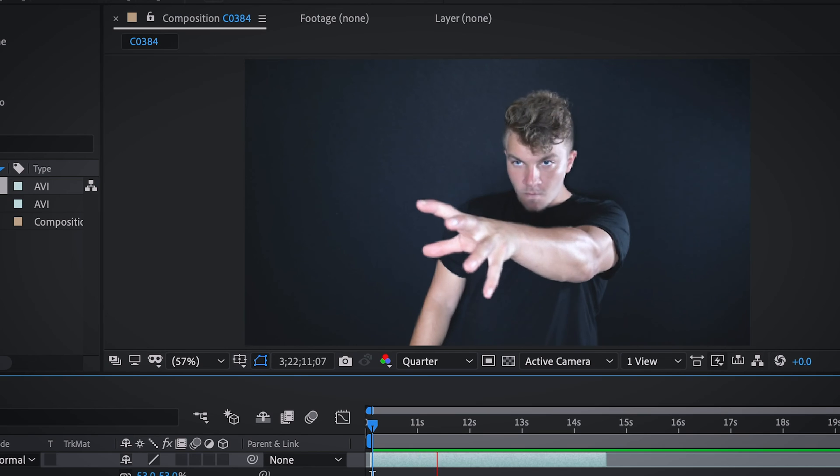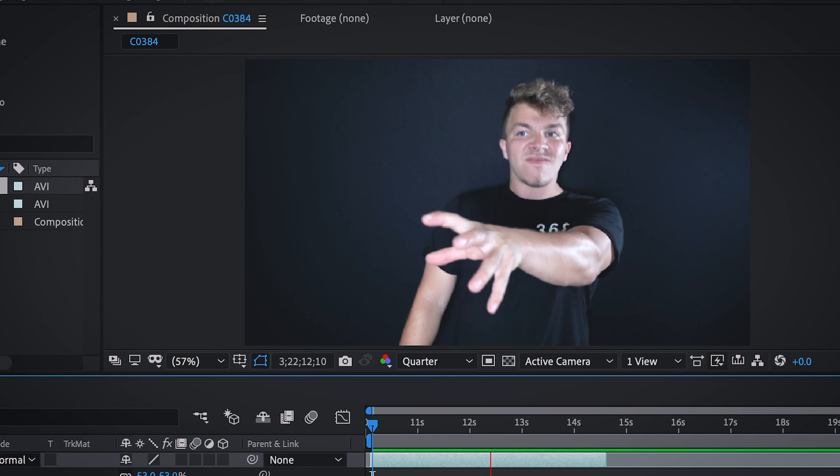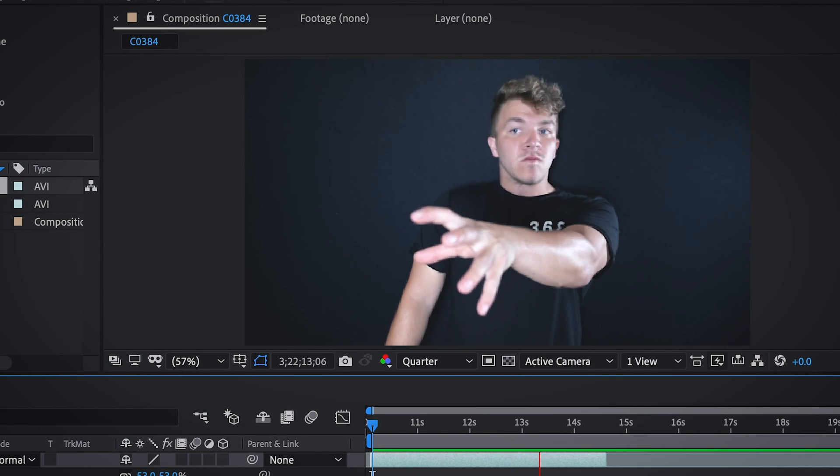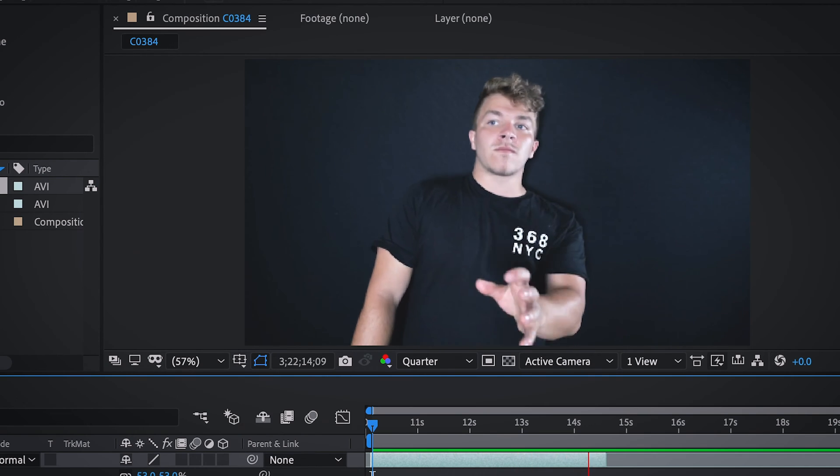Essentially the whole process of this effect is just rinse and repeat. You do one thing and then you do it like five other times. So here we have the clip that we're going to animate and the first step is to track each one of the fingers.